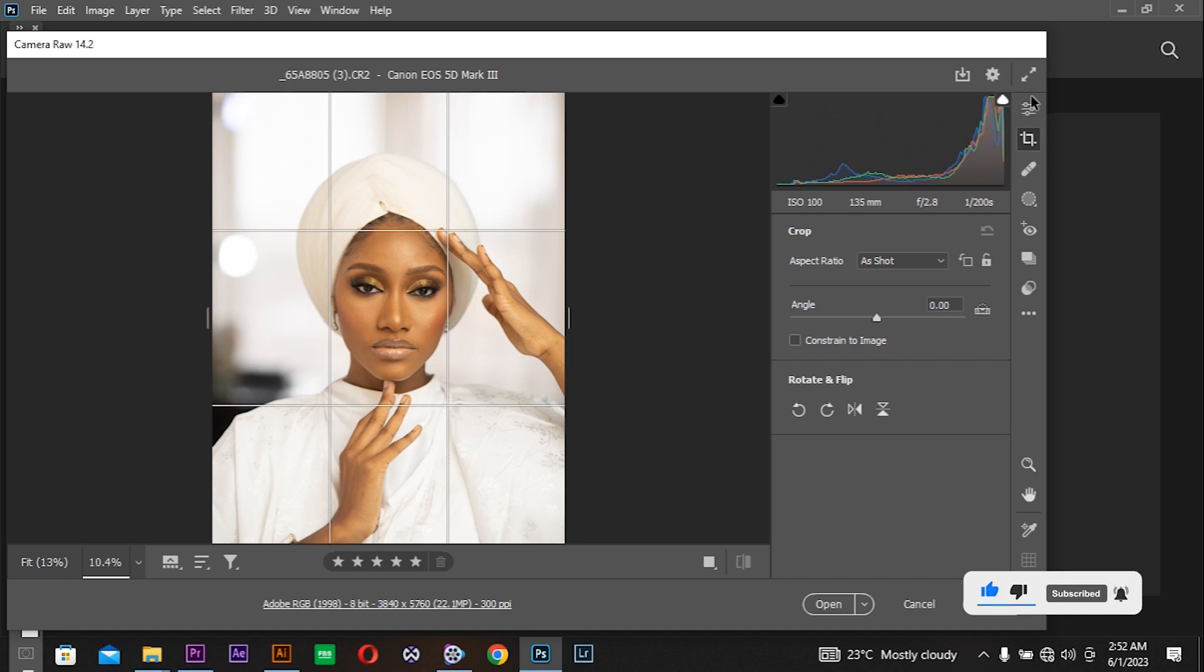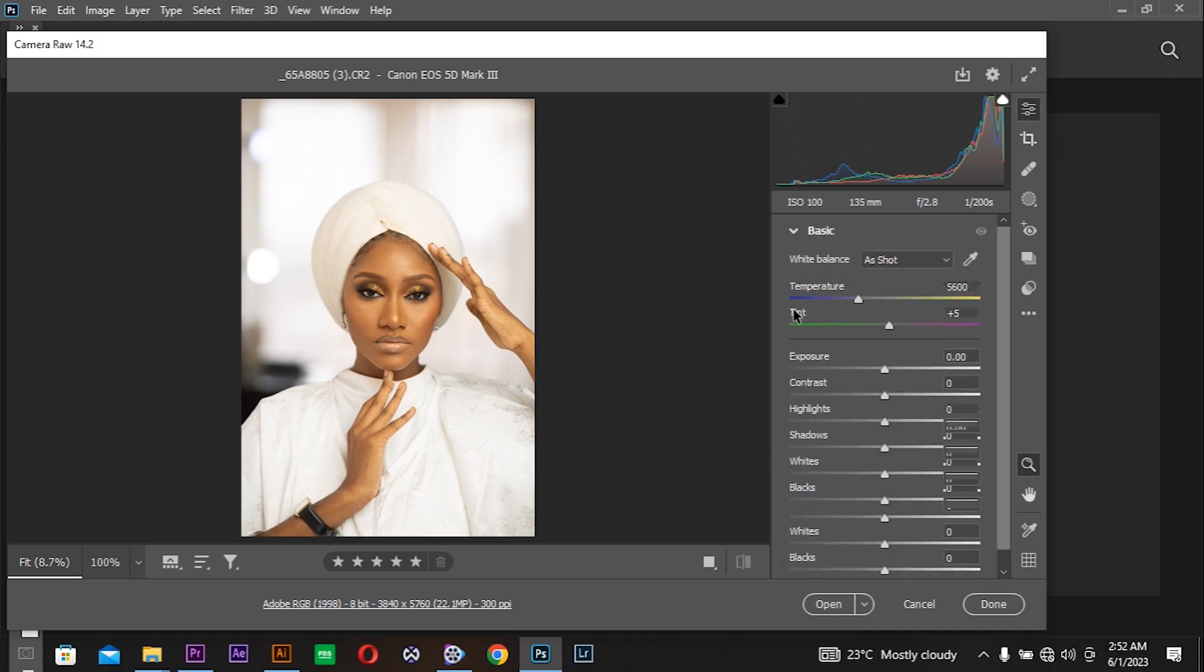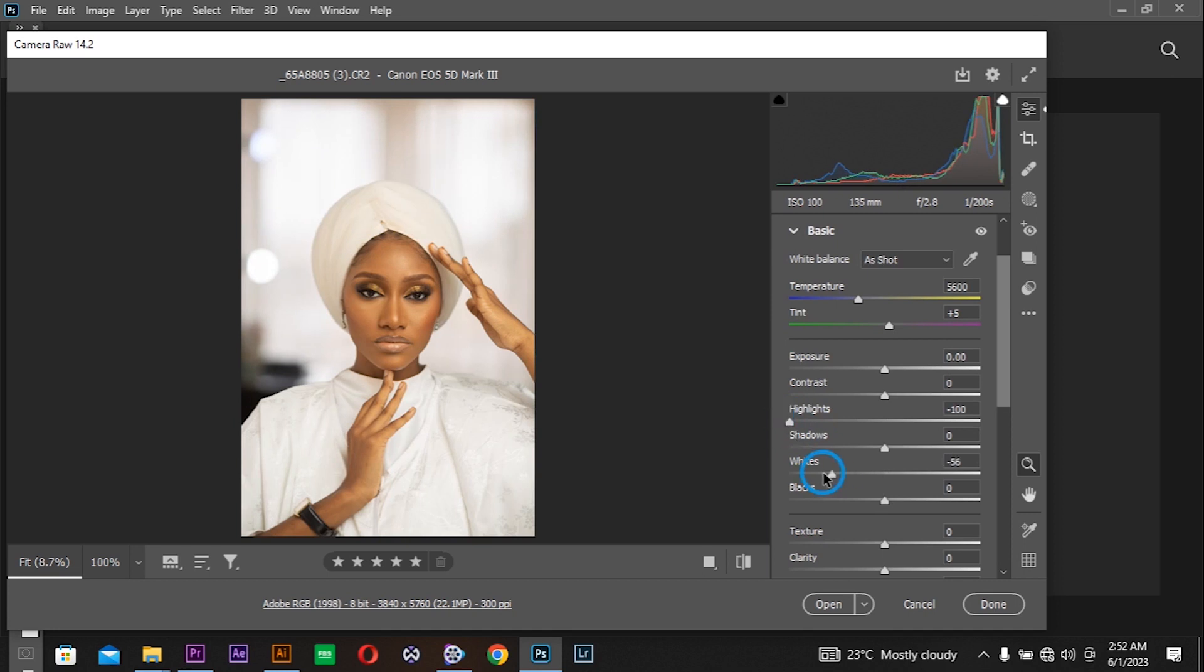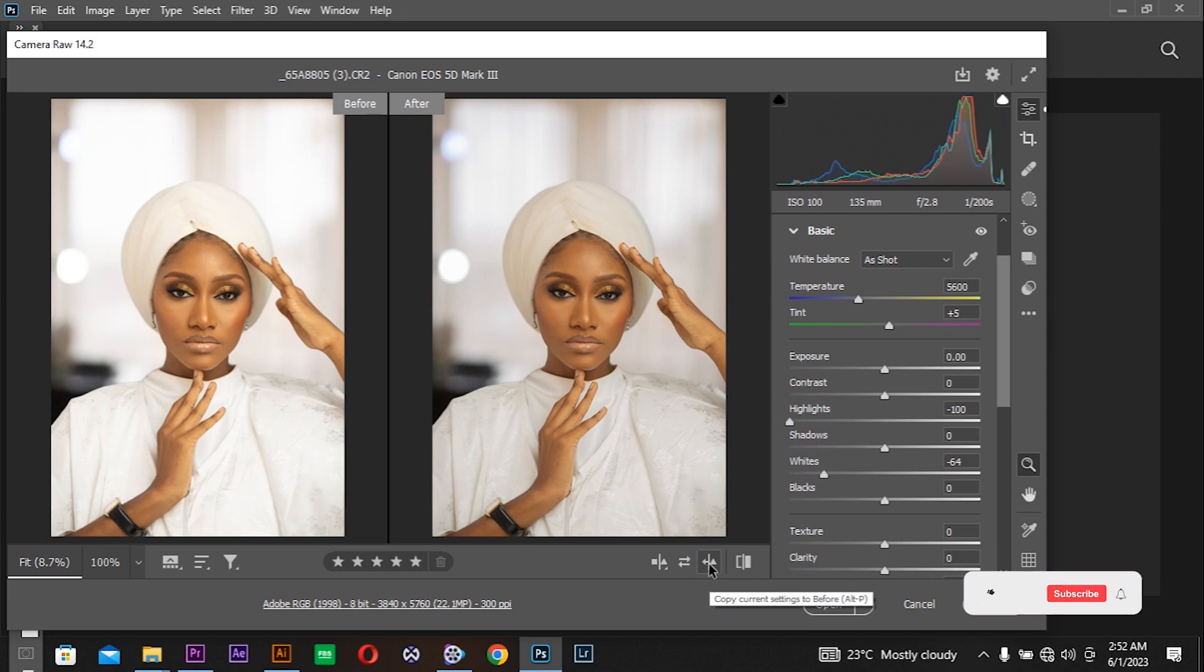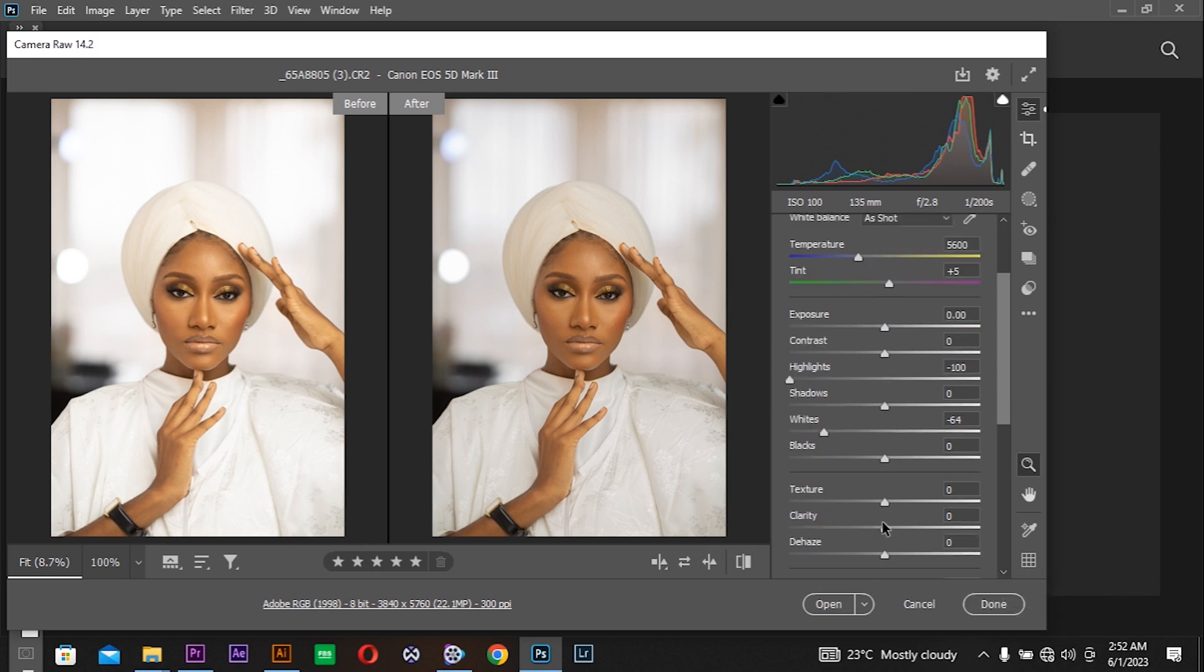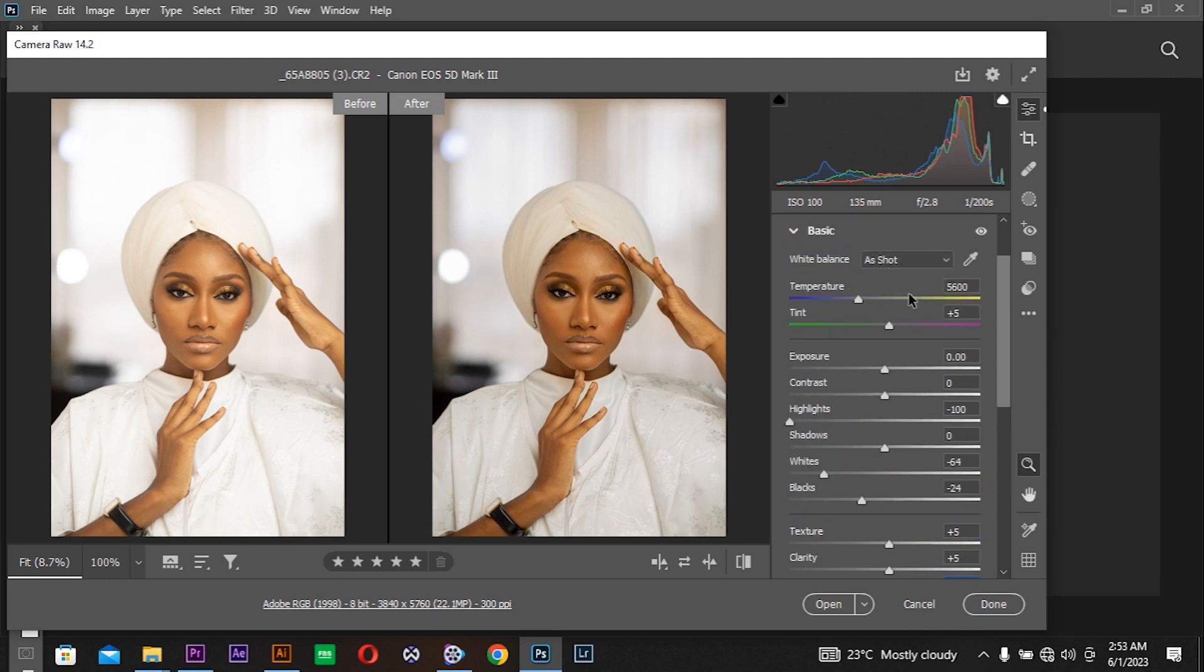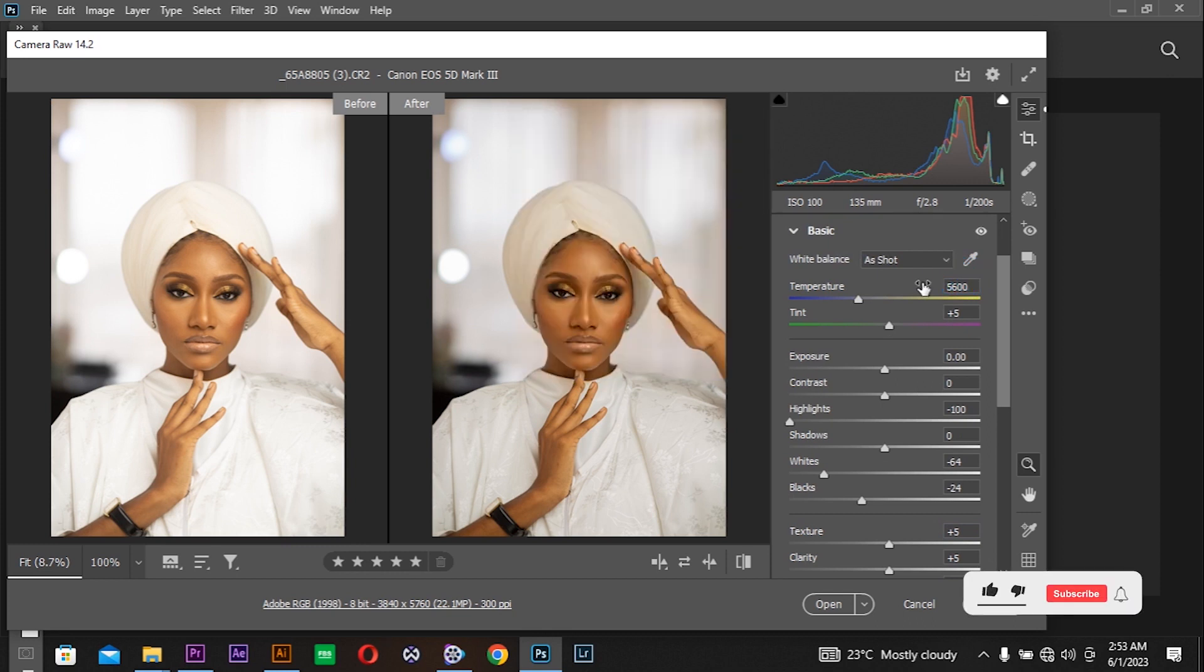Then come to edit and do some basic adjustments. Come to the highlights and reduce them. Come to the whites and also reduce a bit. Come to clarity, add by 5, texture by 5, dehaze by 5, and add some blacks so it contrasts. With the temperature at 5600, I'm going to reduce it to 5000.